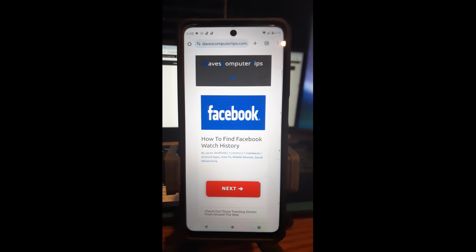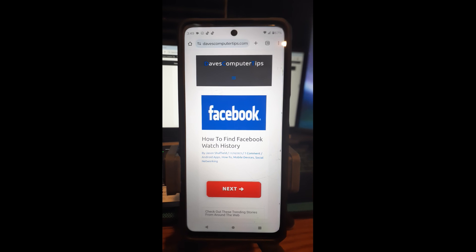Hi, this is Jason with Dave's Computer Tips with another how-to video for you. This one's on how to find Facebook watch history on the Facebook app. I did a video before — I'll put the link below — on how to find your video watch history on the website Facebook.com. I used my Windows 10/11 laptop and showed you how to do it there. Now I want to show you how to do it on the Facebook app, since it's a little different there than on the website.